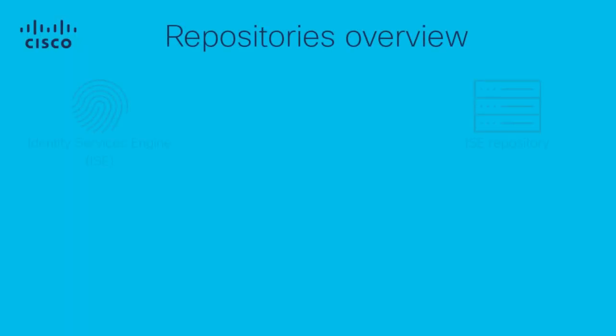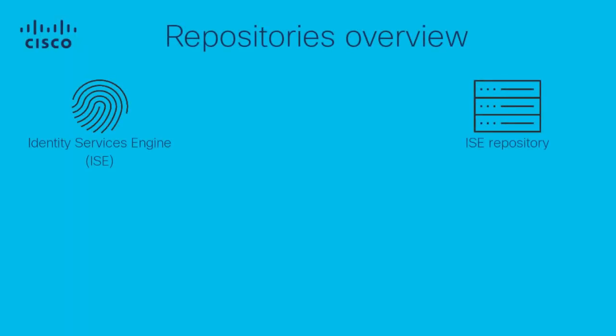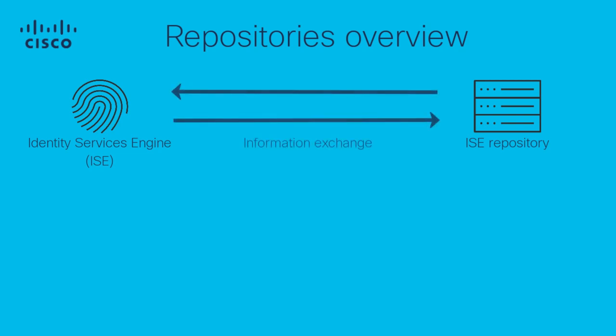In the first section of the video, we will cover the basics related to this functionality we have in Identity Services Engine. A repository refers to a storage location where ISE can upload and download information depending on the flow or circumstance given.